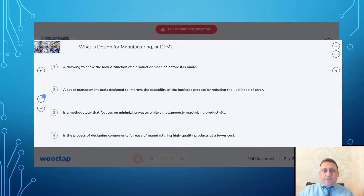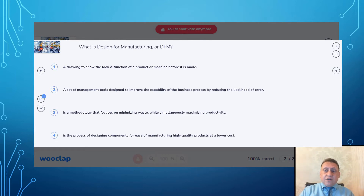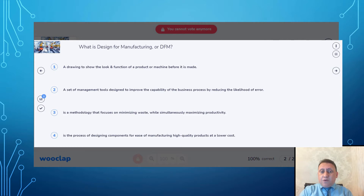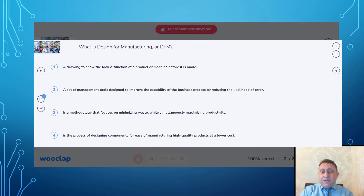So we have a drawing. Option A: a drawing that shows how parts and functions are manufactured before it's made — like a workshop drawing that tells you how it's made. Option B: production of goods through the use of labor, machinery, tools, and biological or chemical process formulation. Option C: it encompasses the ongoing process of business decision strategy that enables innovation and design product. Option D: it's a process of designing a component for ease of manufacturing, high quality product at lower cost.